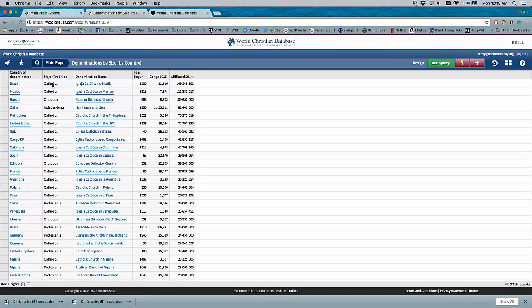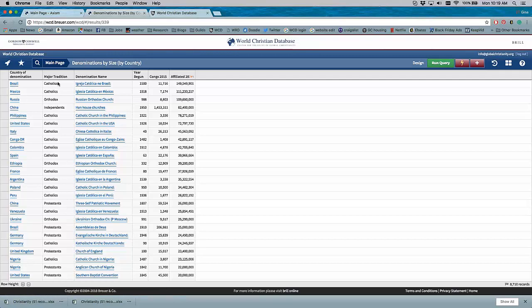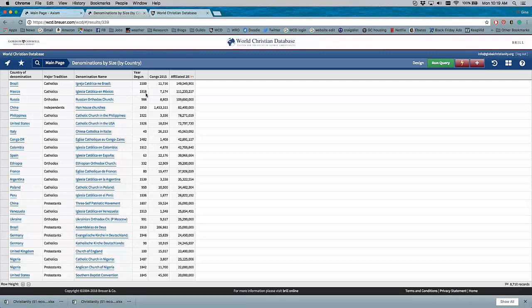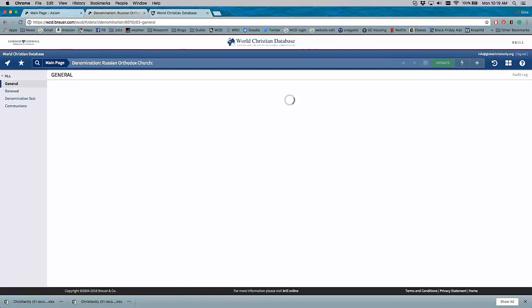It's already sorted by size. So the largest denomination by country are Catholics in Brazil. So it gives you standard information here: the country, the major tradition, the name of the denomination. You'll note this one is in Portuguese because that is the primary language of Brazil. This one's in Spanish. We have certain countries that are in the local languages. The year it began in that country, the number of congregations, and how many people are in that denomination.